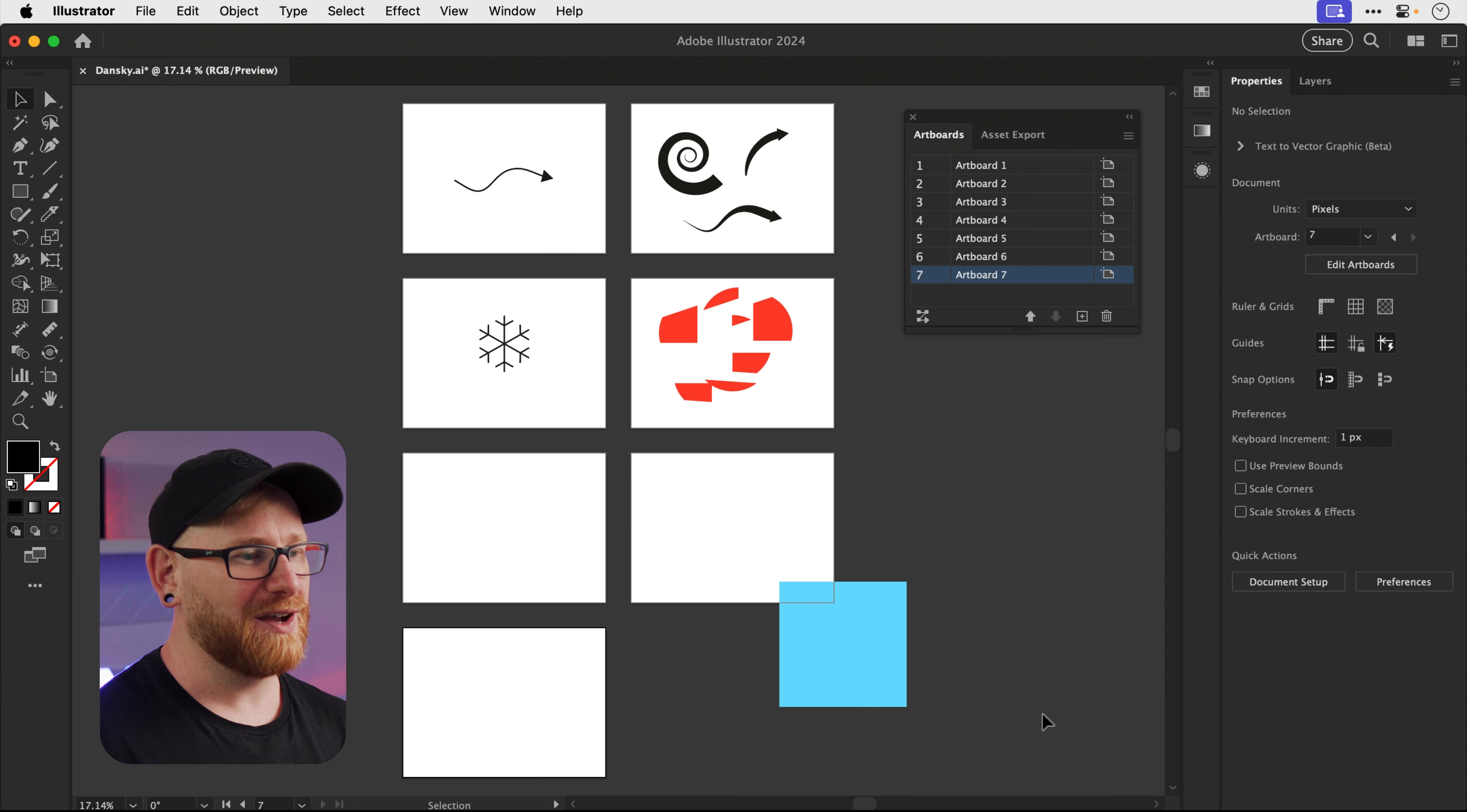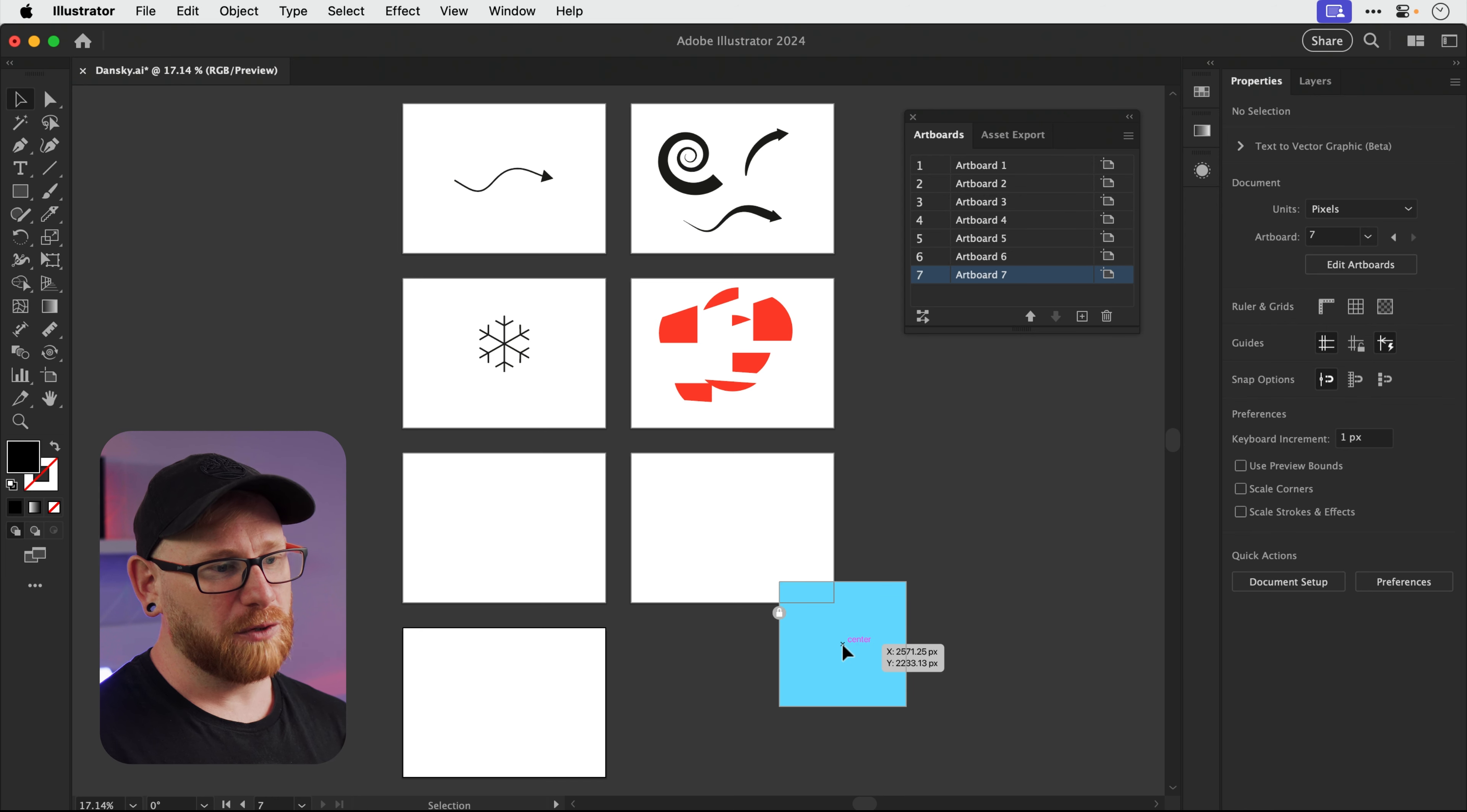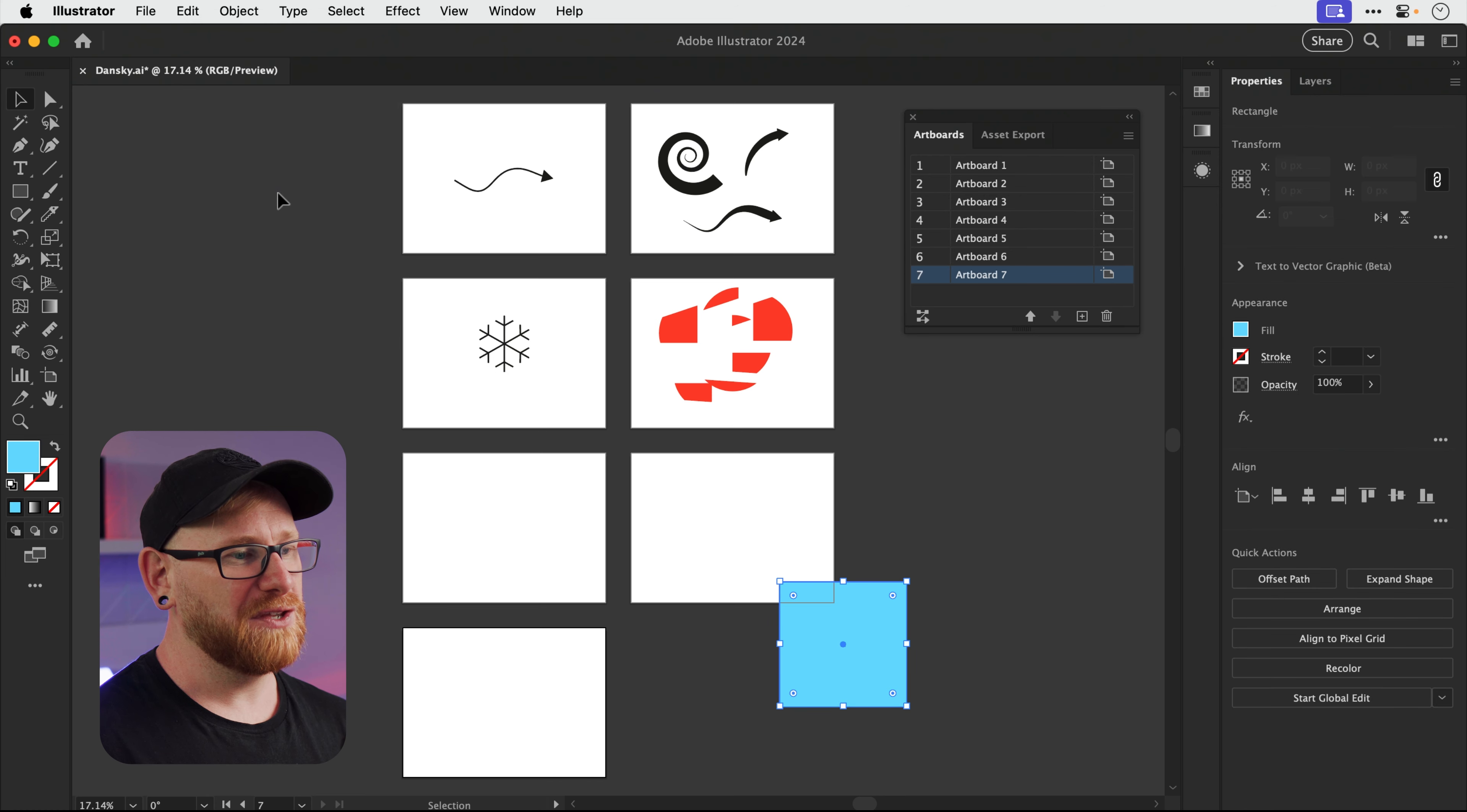And if I click OK, voila, all of my artboards are now automatically resized. Now if something like this happens and this blue gets left behind, as you can see this is a locked object. So if you are going to use this feature, just make sure you go to Object and Unlock All before you do it.